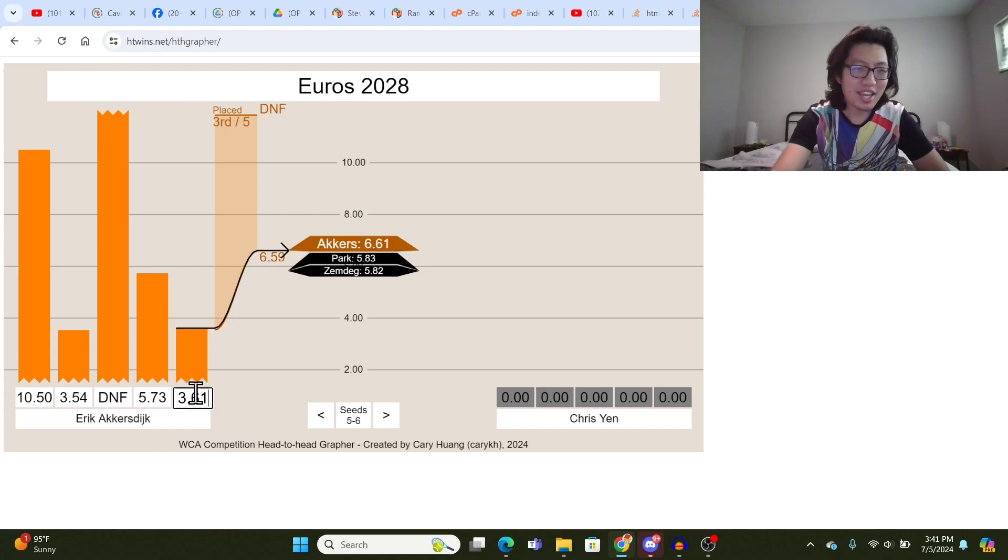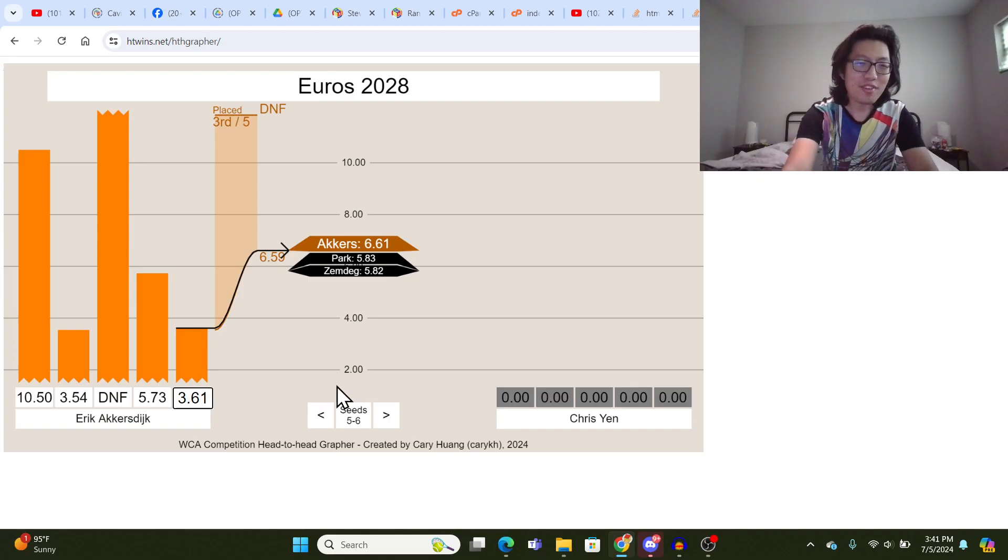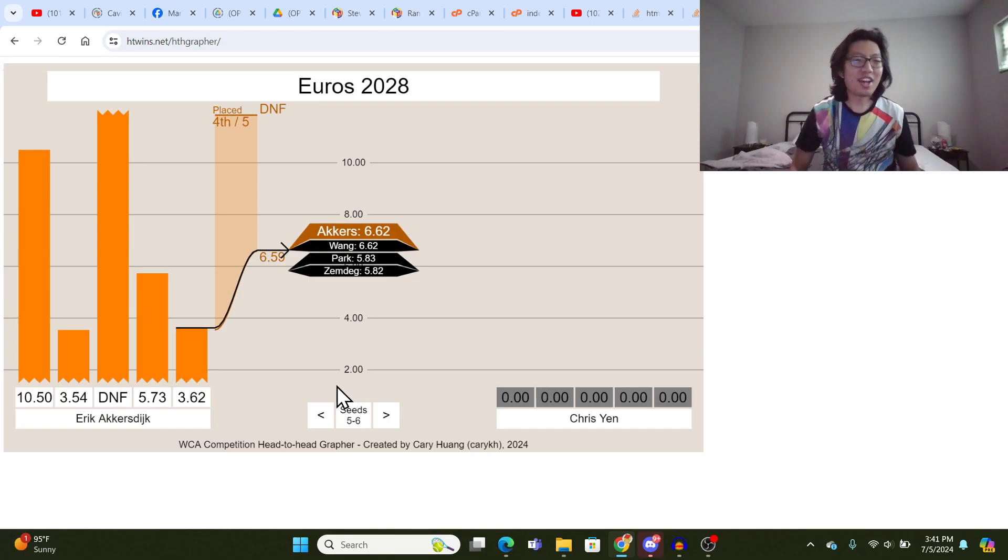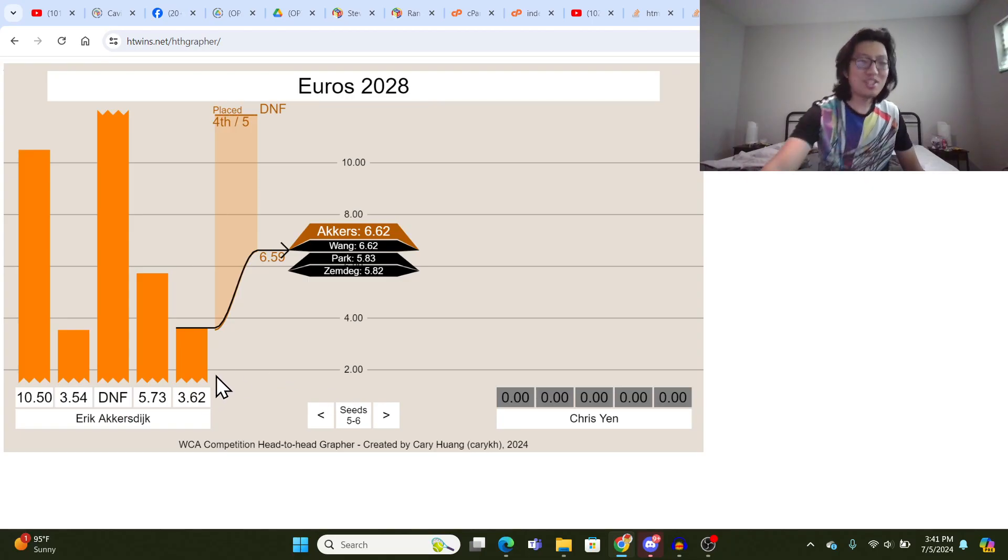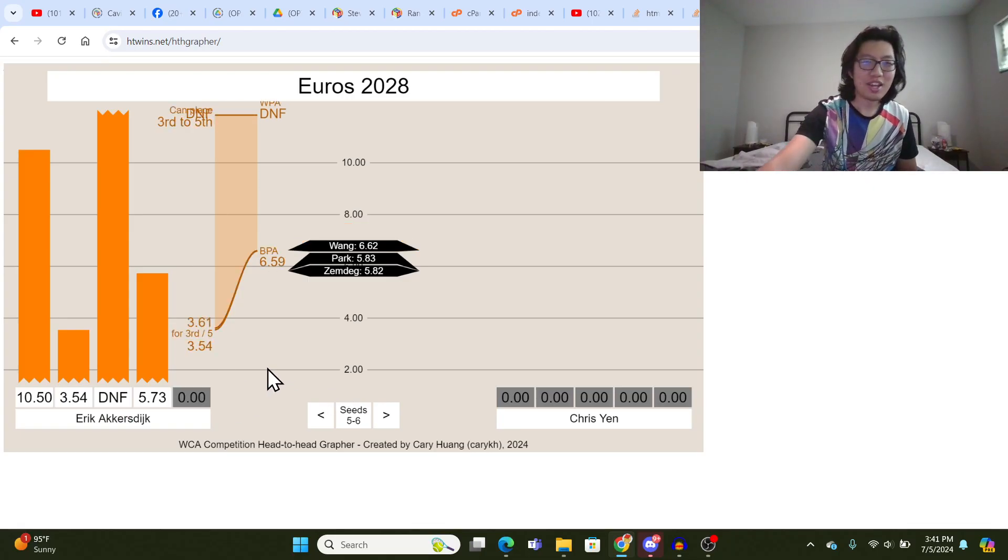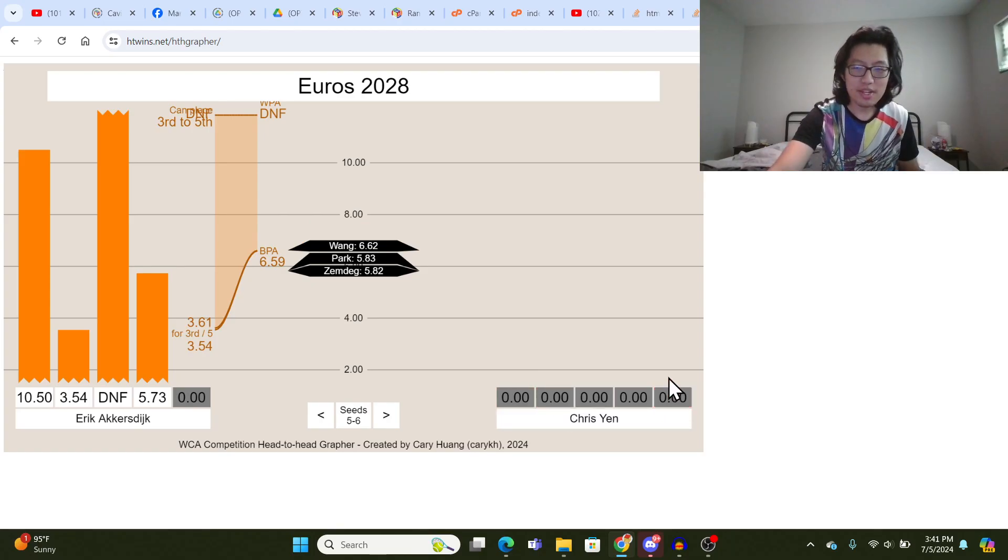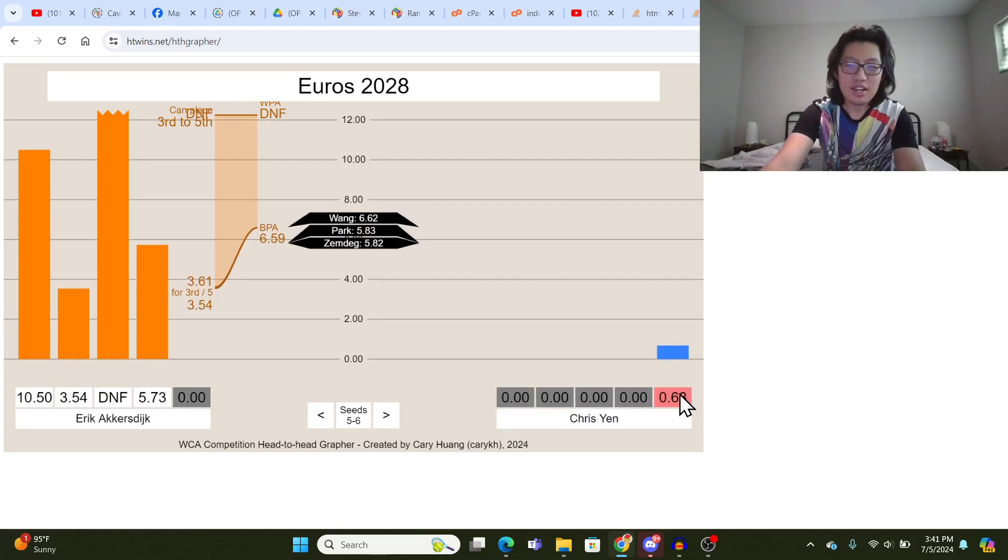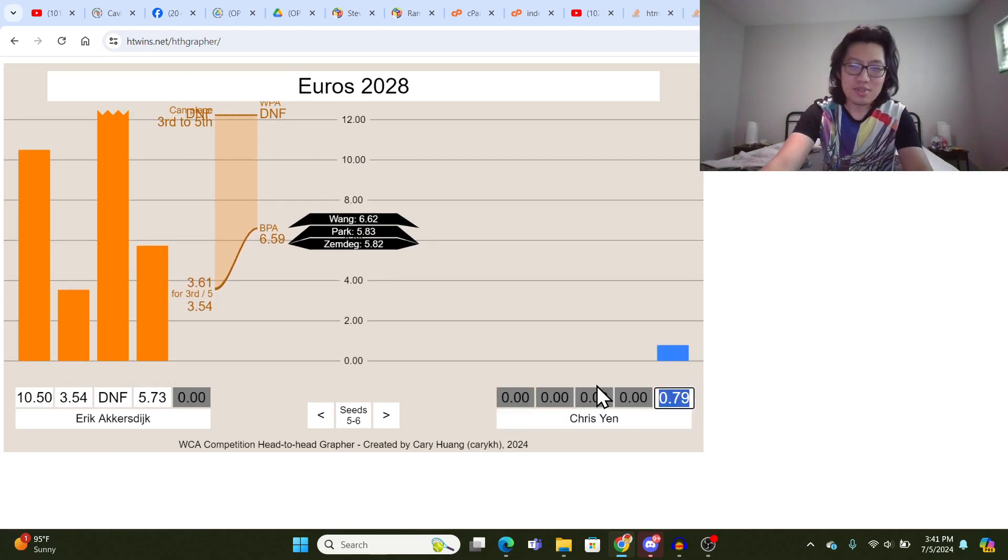Yeah, that would place Akkersdijk third, but if it's... yeah, okay. I think you get the idea. This is slower than that threshold, so it would place him fourth.